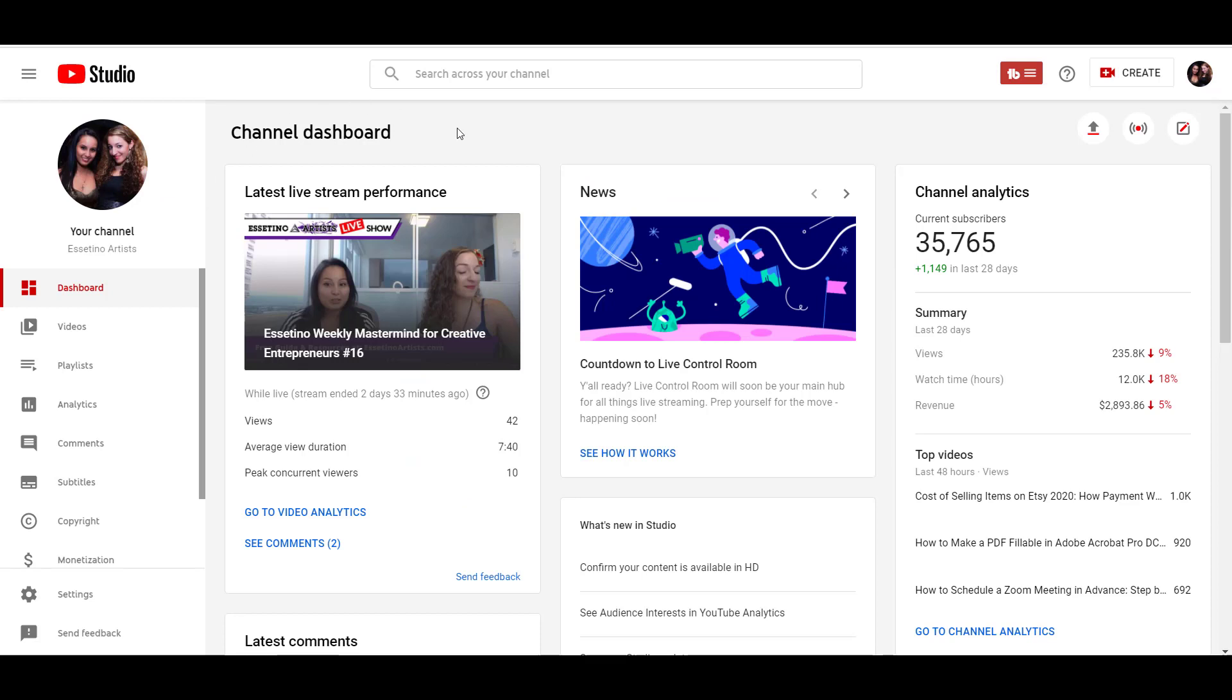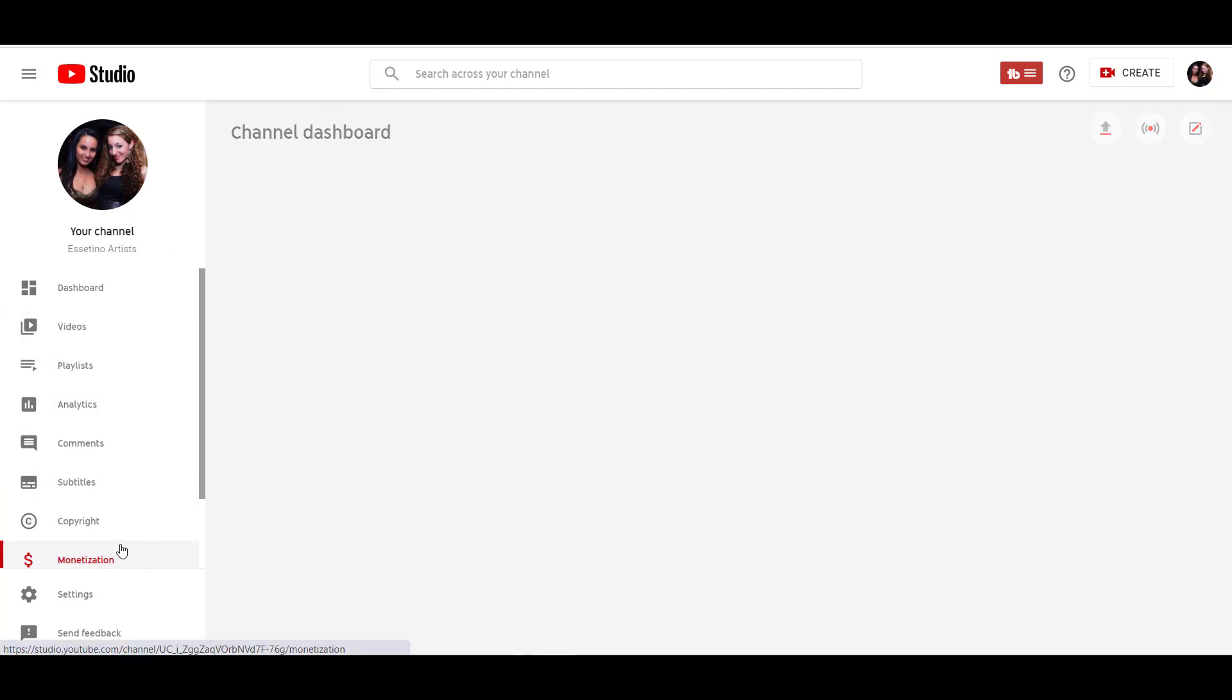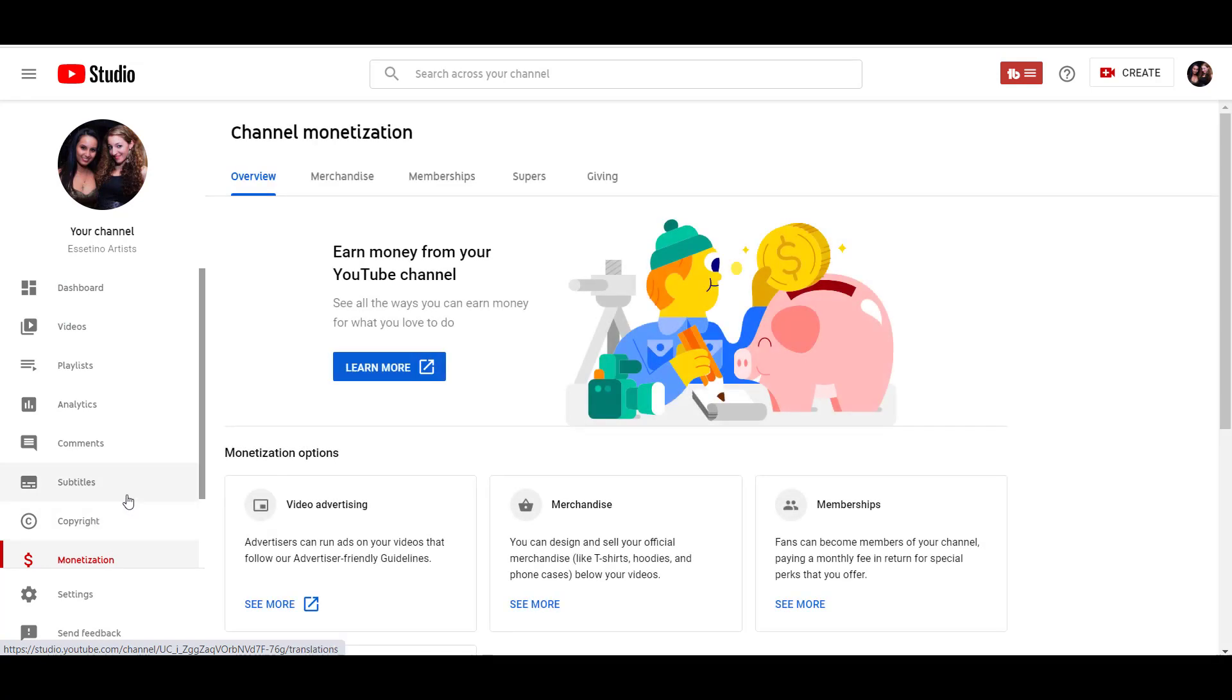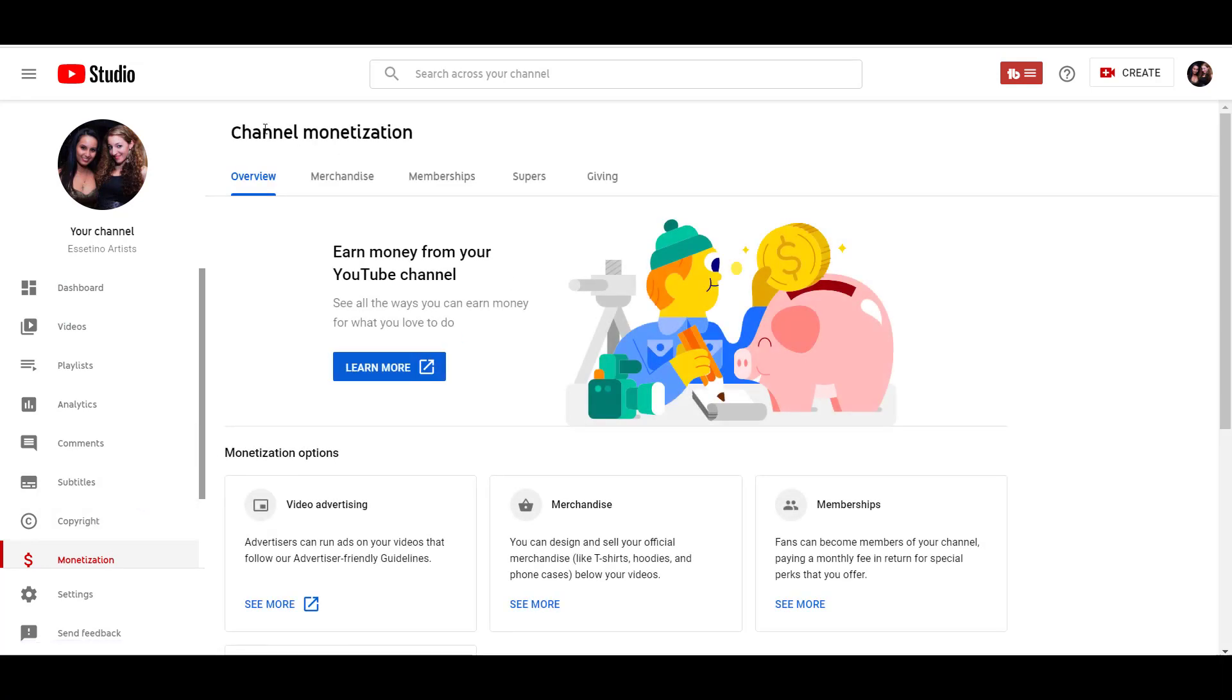So once you pass 30,000 subscribers, you want to head over to the monetization tab when you're in the dashboard. Head over to monetization and you're going to see some different things. It might look different than yours. It depends on how many subscribers you have and if you've turned on some other things. Here, memberships, you can see. And there's also a tab for memberships as well.